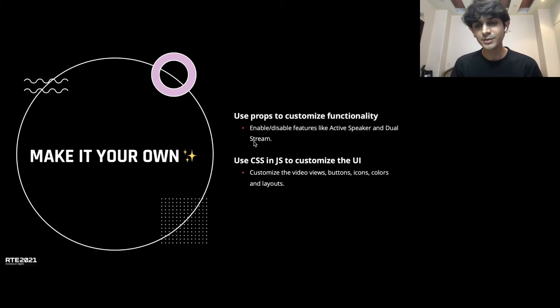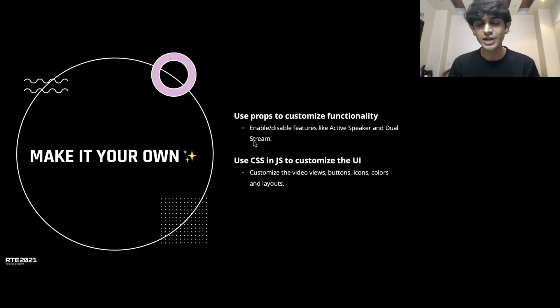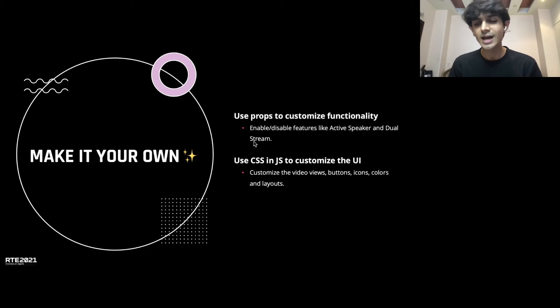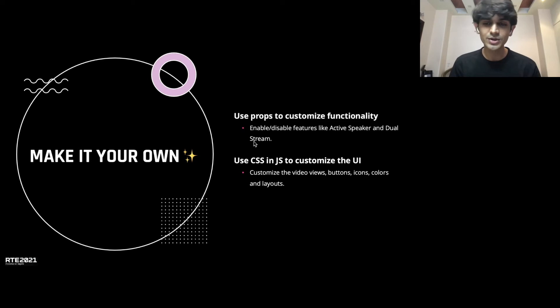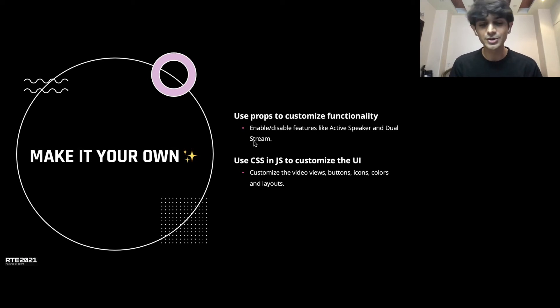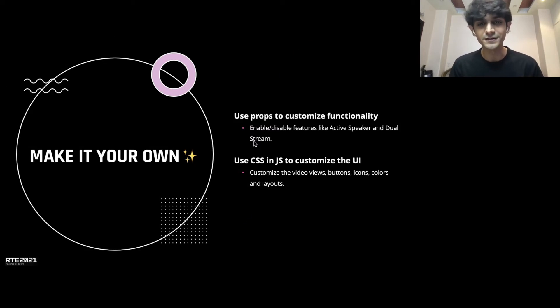And the second big thing that I'm really excited to show everyone is how you can customize the entire UI without ever diving into JavaScript code. You just write in CSS overrides and you can customize everything from the video views itself to the buttons, the icons, colors, get things around, move the layout, change things. Everything is extremely customizable. And we'll take a look at that after.